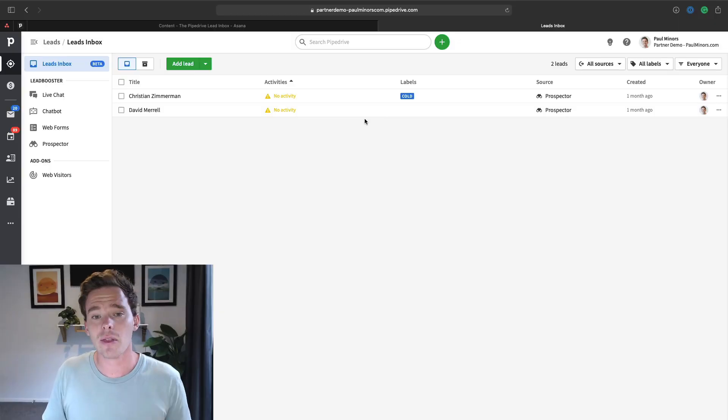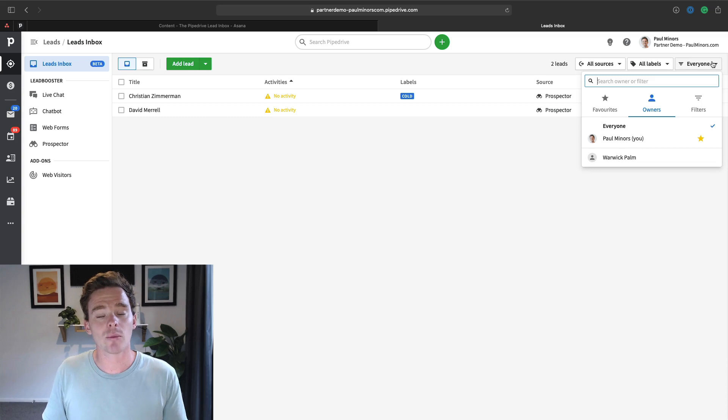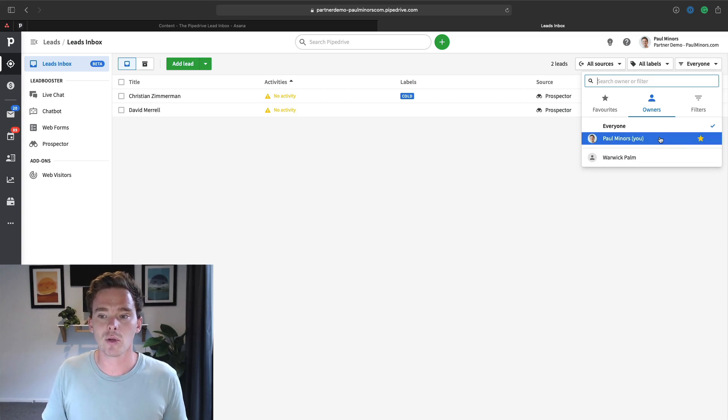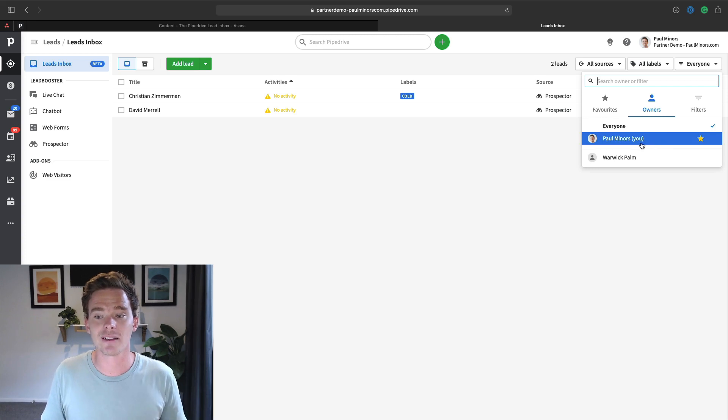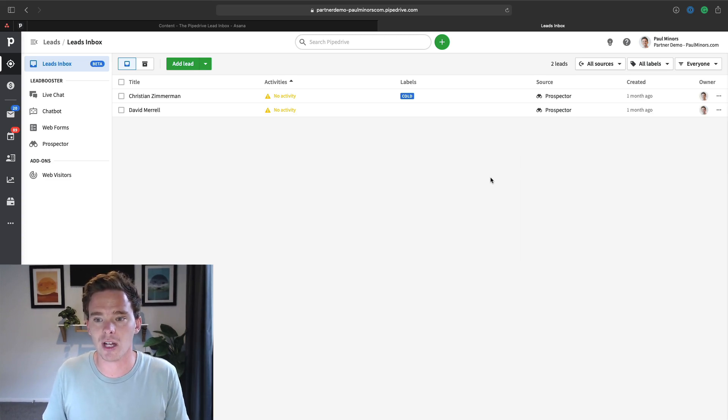A couple of other things to point out with this lead inbox, just like you can with your pipeline, you can filter this view by the sales rep that you want to look at. So if you want to look at leads assigned to a particular person, you have those filter options up here.